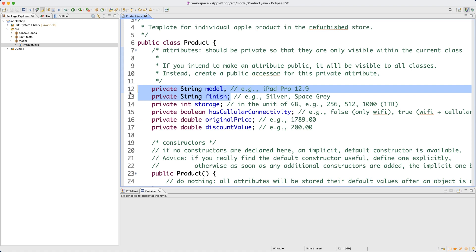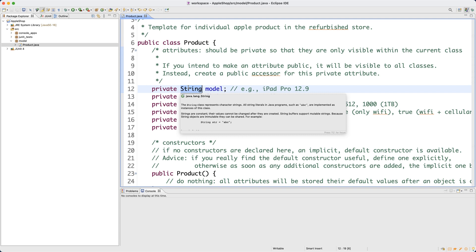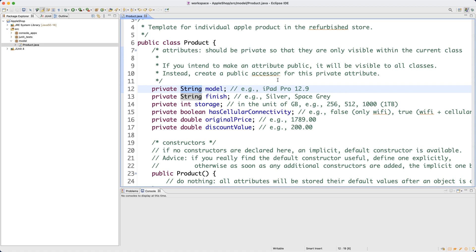The two attributes 'model' and 'finish' are of the so-called reference type, and the String class is an existing class from the Java API library. In Part 2, we're going to focus on reference type attributes — instead of storing a simple value like an integer, boolean, or double, we're going to store the address of some object in memory. That address indirectly refers to something as complicated as an object, and I'll try to visualize that.